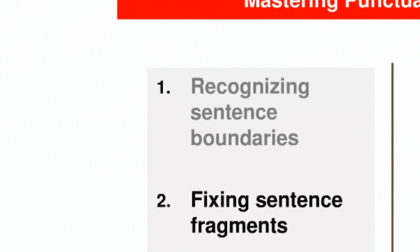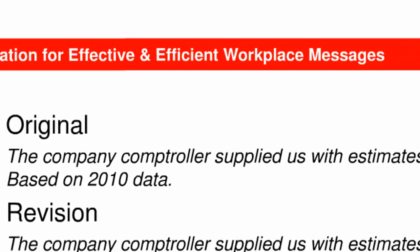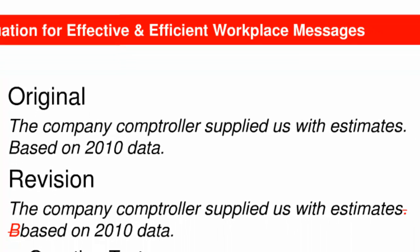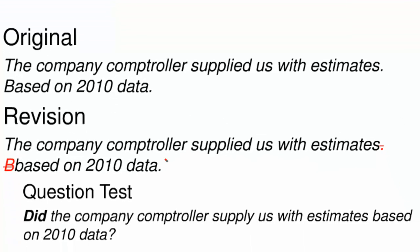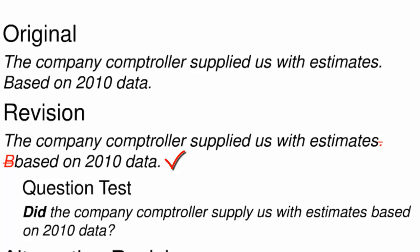As I said, the first serious punctuation problem I'll teach you to fix is the sentence fragment. The problem is created when a writer uses a period to mark a boundary that doesn't technically constitute a sentence, or if you prefer an independent clause. Here's the example from the previous slide. One way to fix the problem with this passage is to incorporate the sentence fragment into the preceding sentence. Note that the question test now identifies this string of words as a sentence. Once we've revised to include based on 2010 data in the previous sentence, the question test works. Did the company comptroller supply us with estimates based on 2010 data?